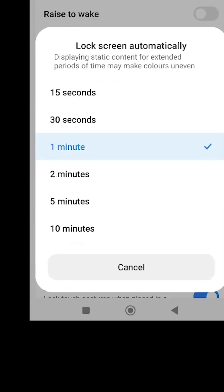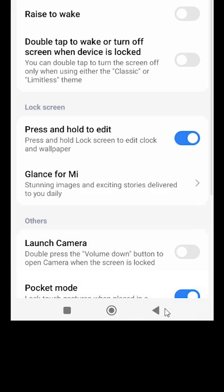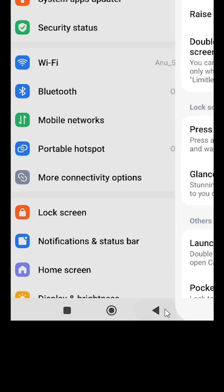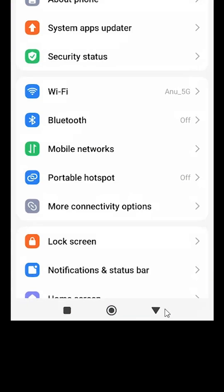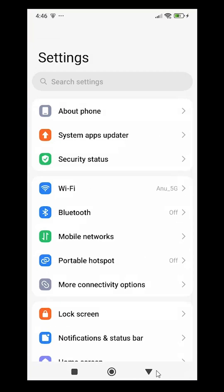In my case, it's currently set to one minute. You can set it to 15 seconds, 5 minutes, or 10 minutes. I'll set it to 5 minutes, then go back.